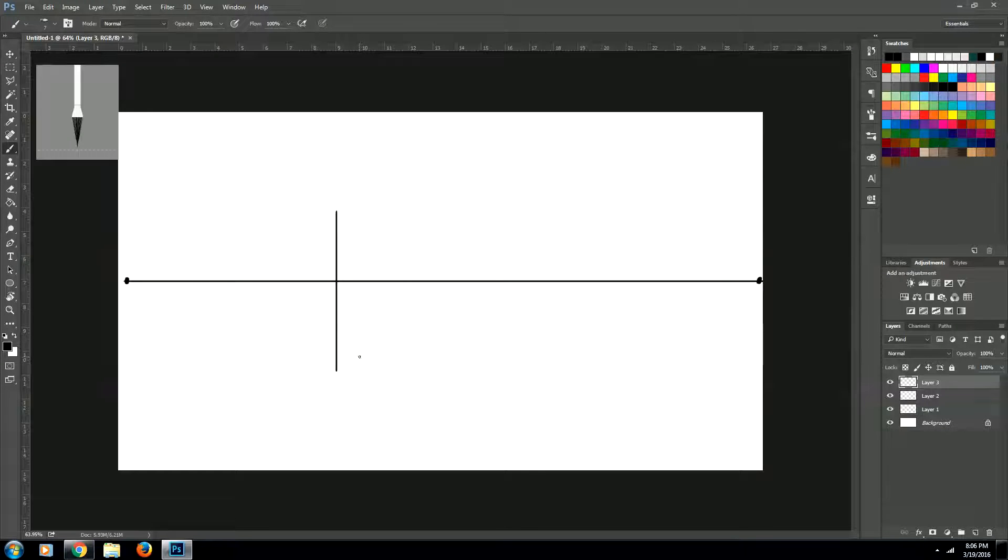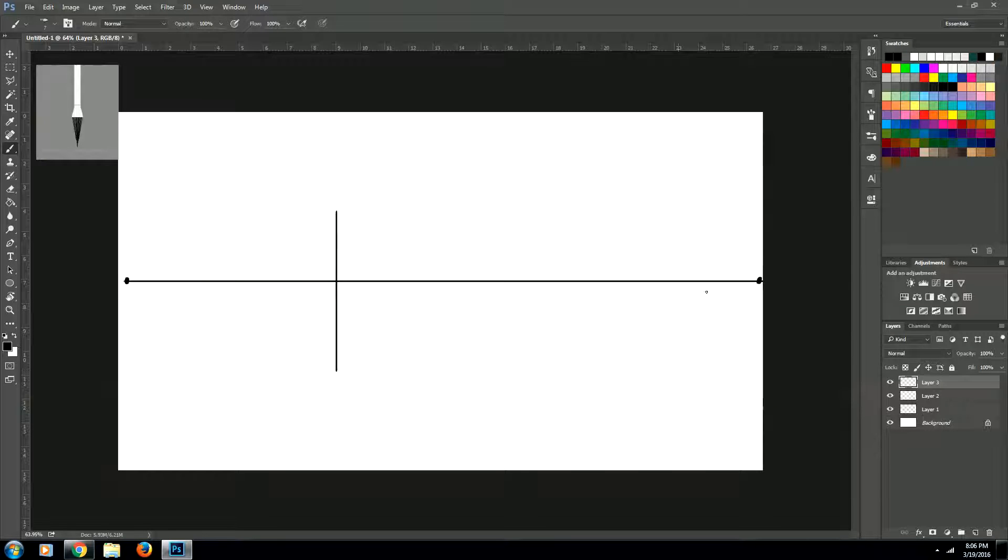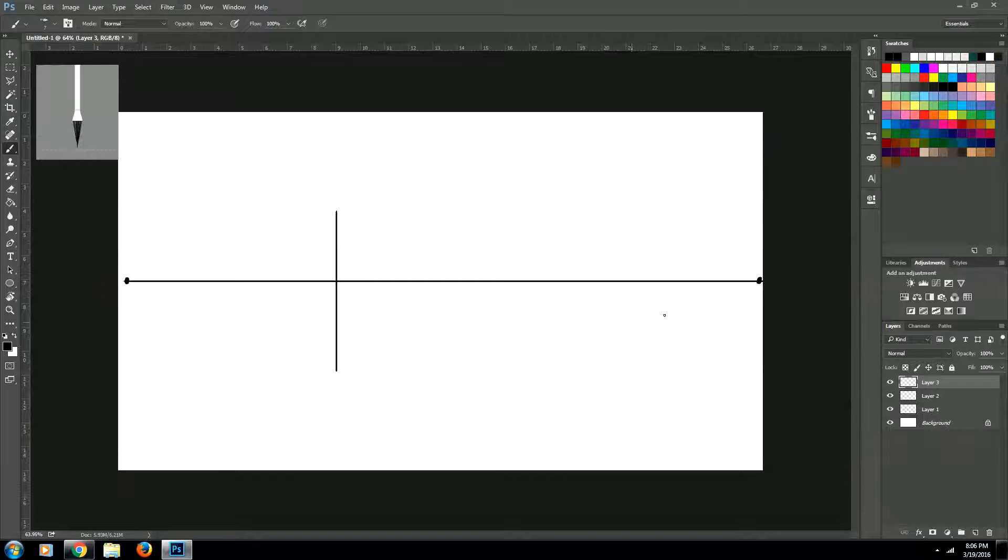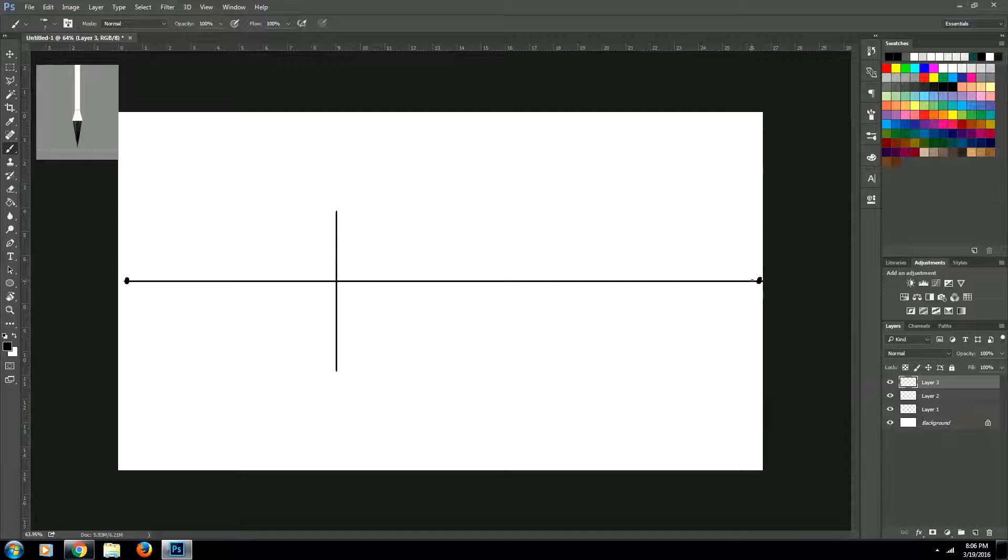And then what we're going to do is we're going to create our vanishing lines that go to our vanishing points. And they're going to start at the top and go to the vanishing point and start at the bottom and go to the vanishing point.